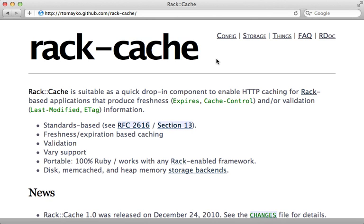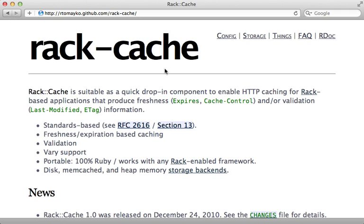Speaking of proxies, Rails now automatically includes rack cache in production. This is commonly known as a reverse proxy cache or a gateway cache, but don't let the name confuse you. The core concept is pretty simple.